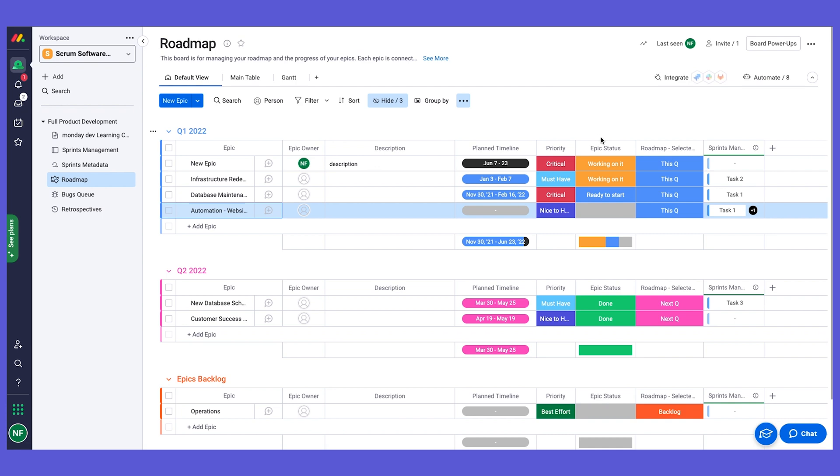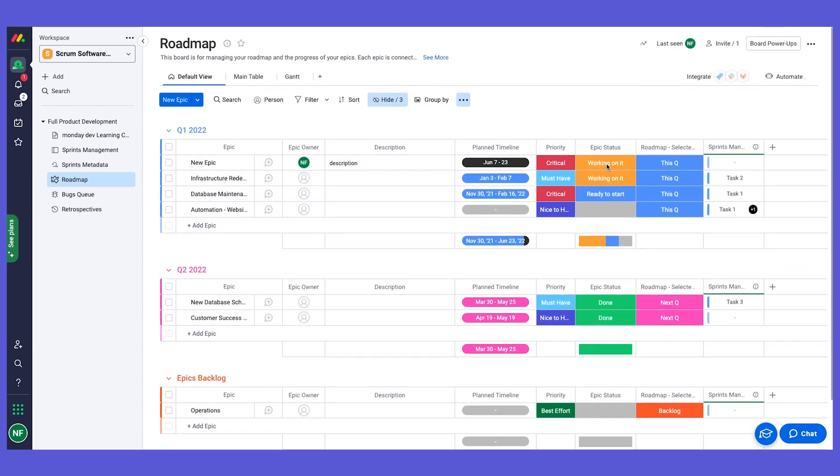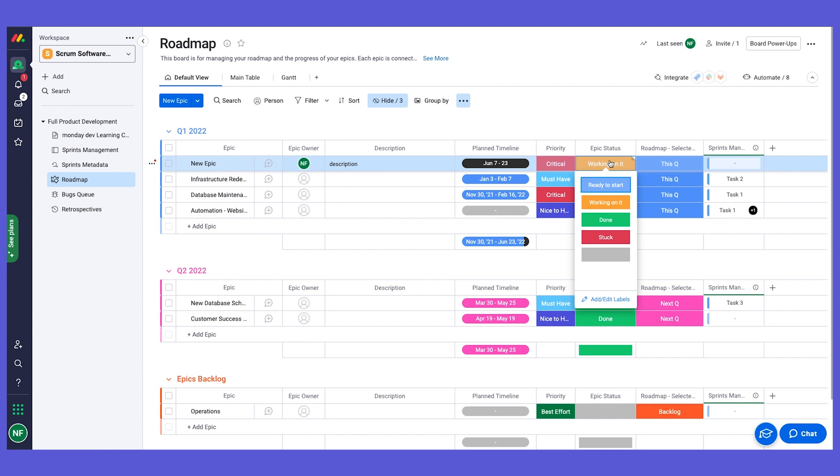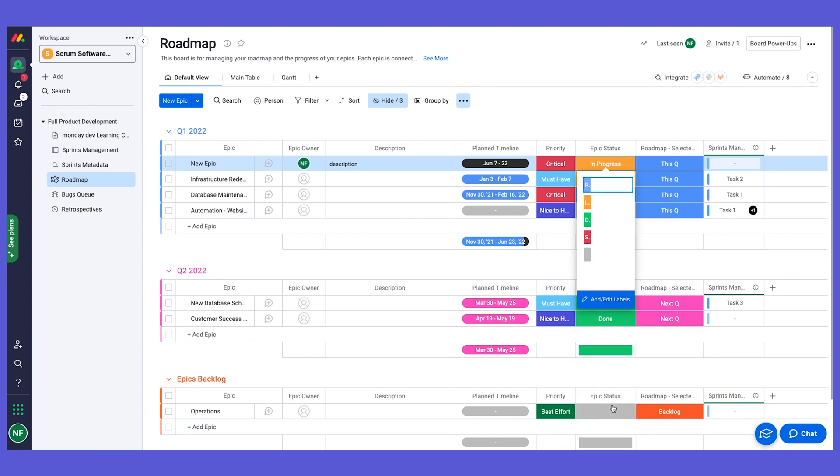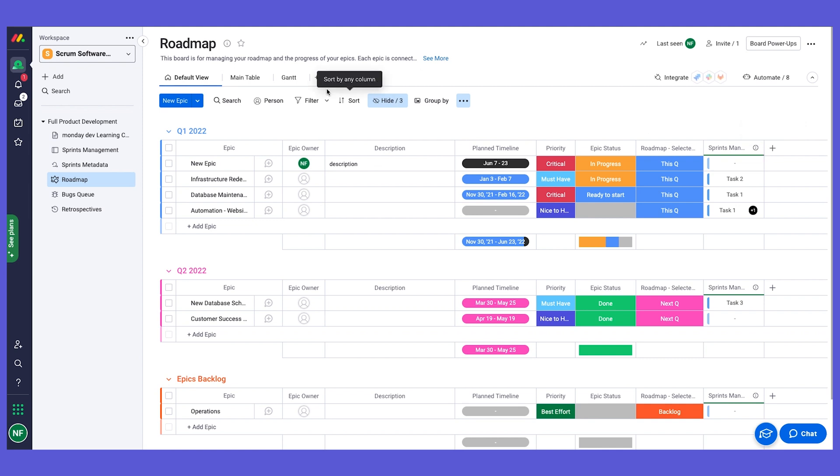Let's say that you want to add more status labels, for example, or maybe your terminology is different, so instead of working on it you want to call it in progress. Feel free to go in and update. What if you want to add more columns to this board? Feel free to click on the plus and then see what other columns we have to offer and what other data points you can collect regarding your epics.